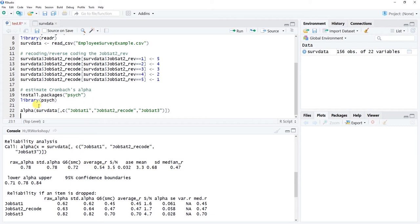We get quite a bit of output from the alpha() function in the psych package. Here you can see the raw alpha and the standardized alpha — typically these will be pretty close. The raw alpha is 0.78. It's customary that any alpha value of 0.7 or higher is considered acceptable, indicating acceptable internal consistency reliability. Once you get into the 0.8 range it's good, the low 0.9 range is very good, and 0.95 to 1.0 is excellent.